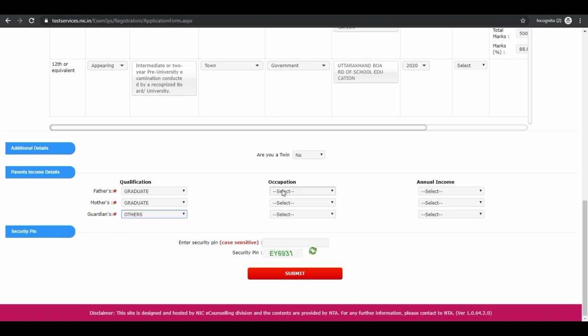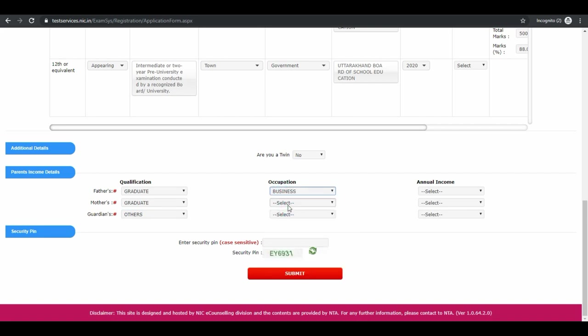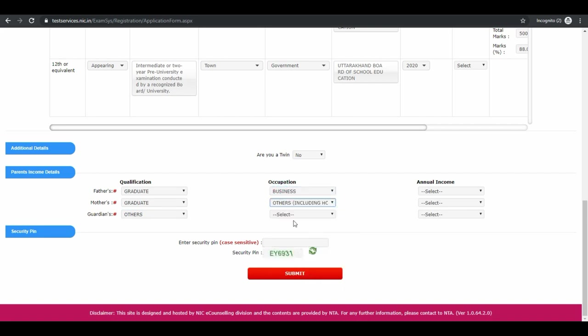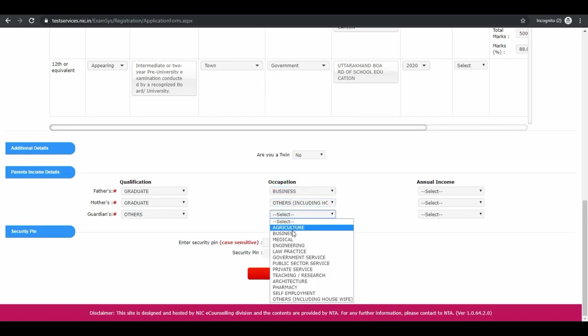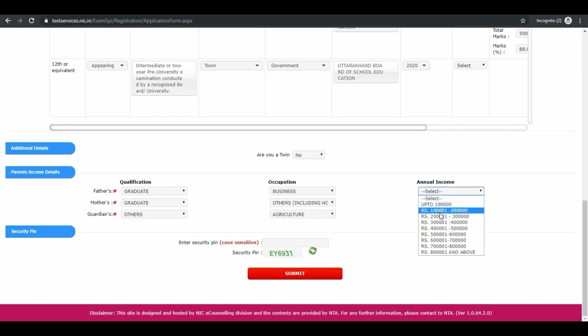Occupation for your father, mother, and your guardian. Annual income, select from the range.